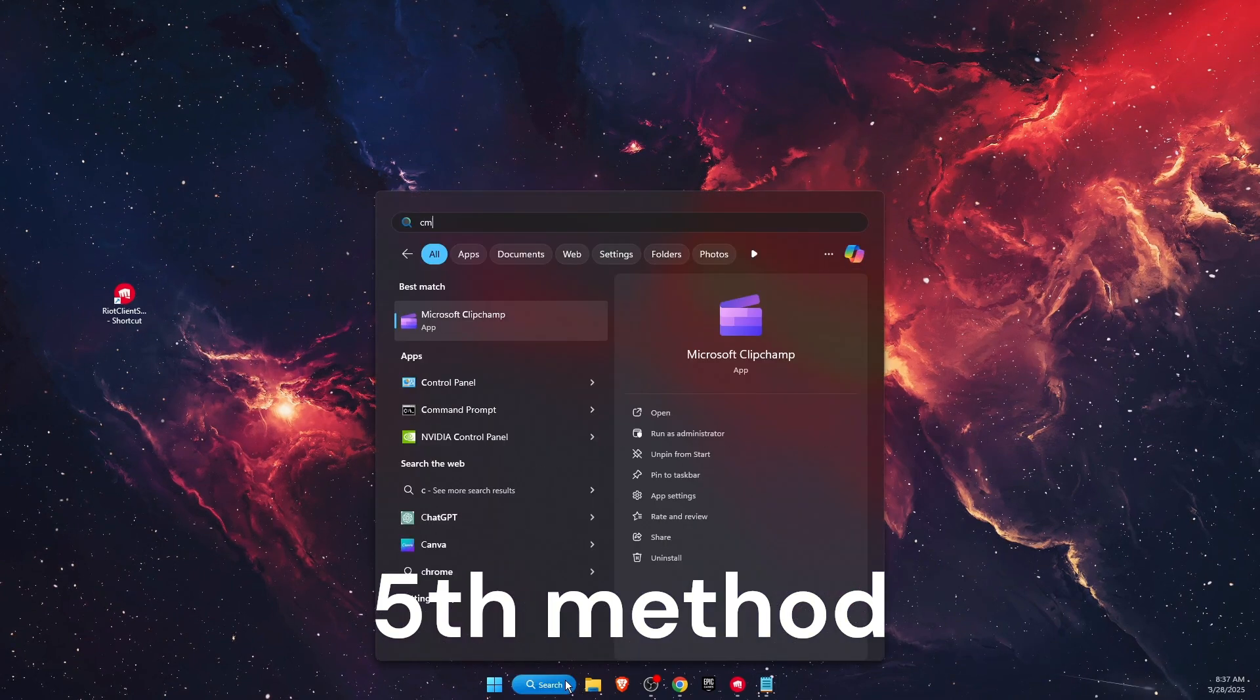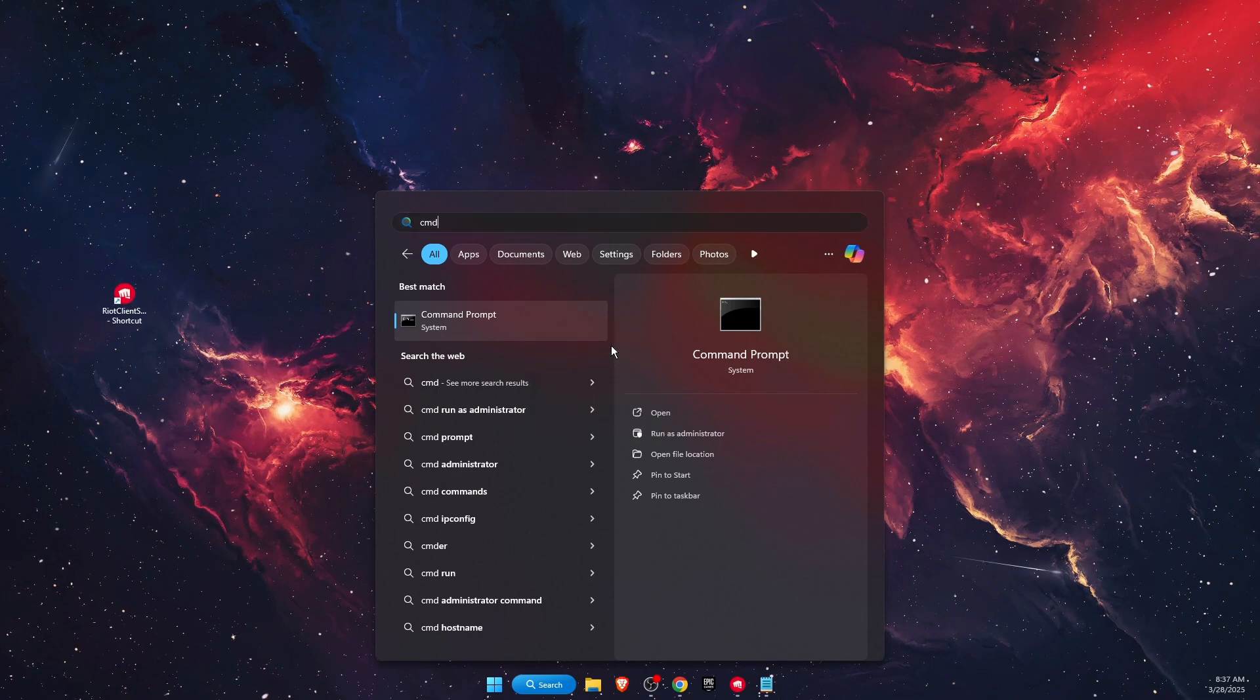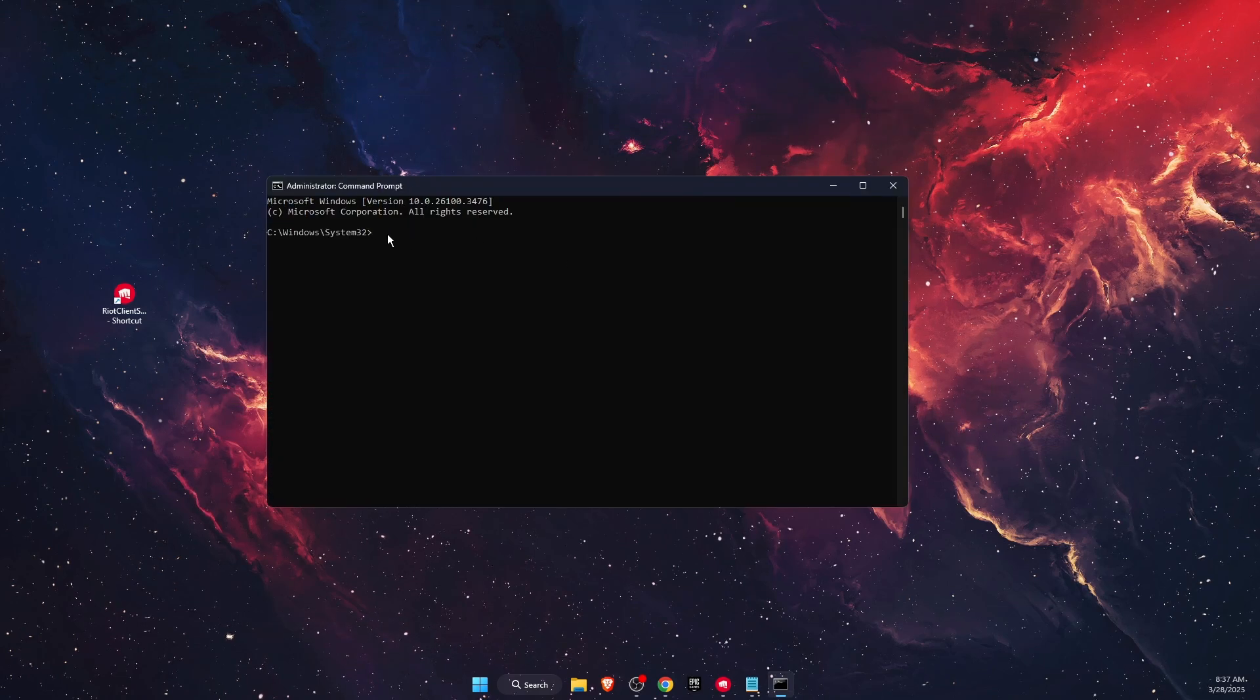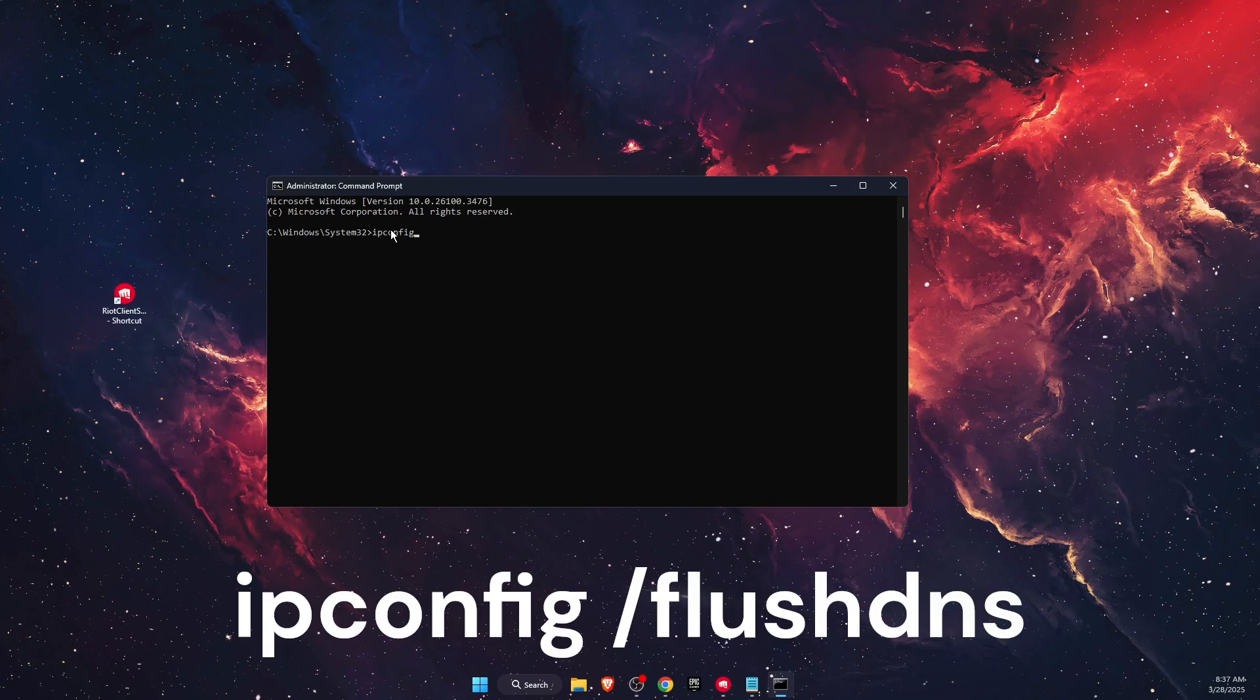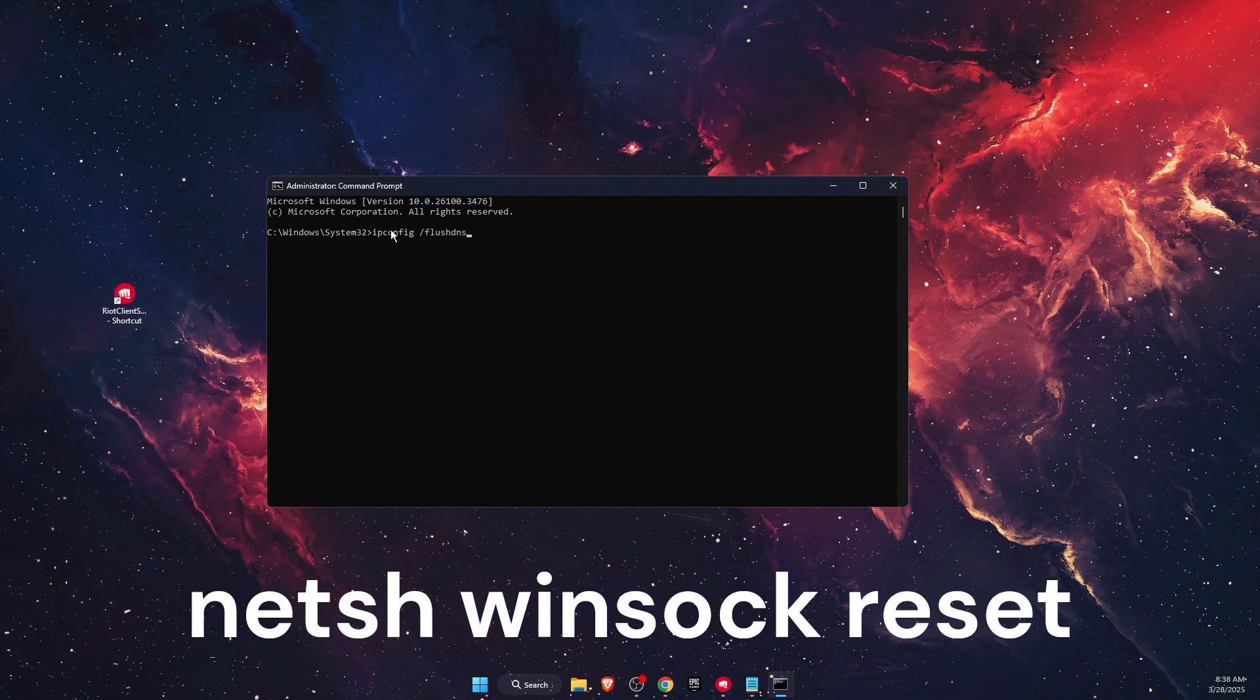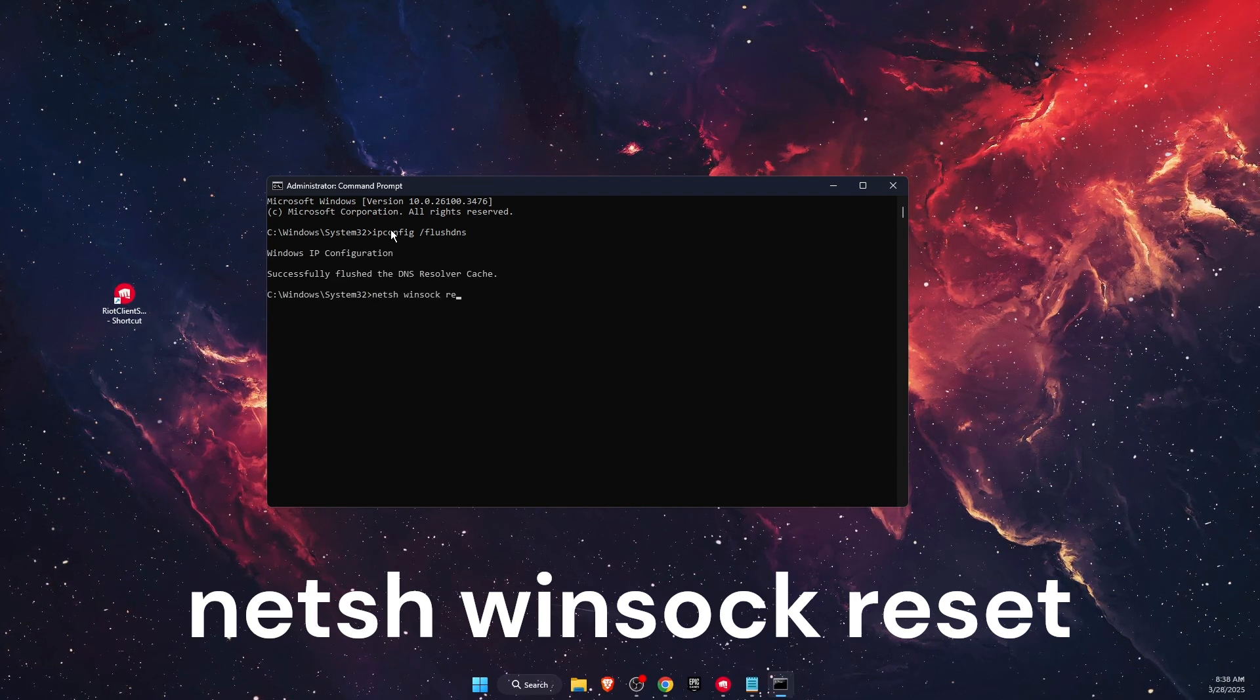If not, type CMD in your search bar, right-click on it and run as administrator. You'll need to enter a few commands. The first one is 'ipconfig /flushdns' and the second is 'netsh winsock reset'.